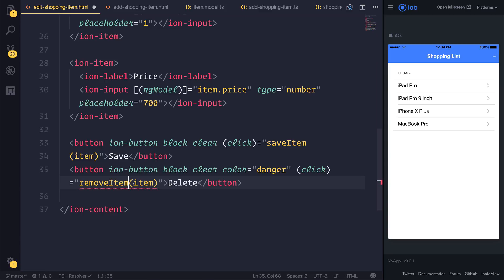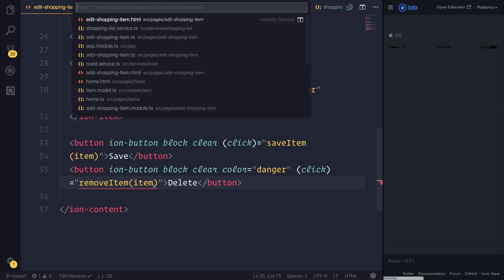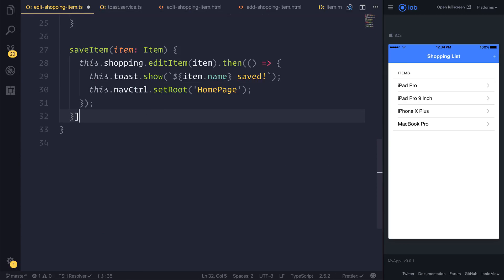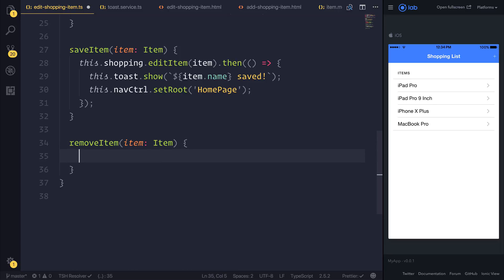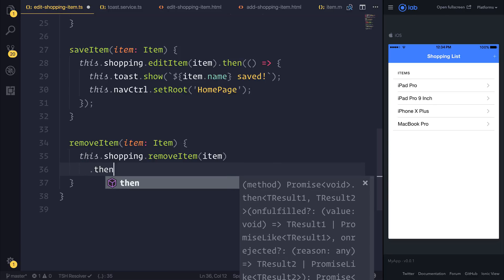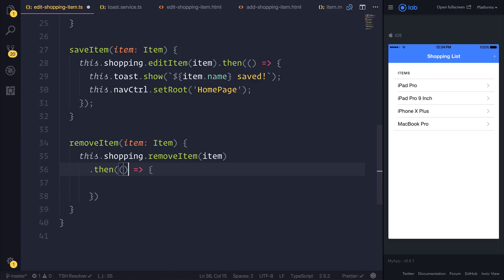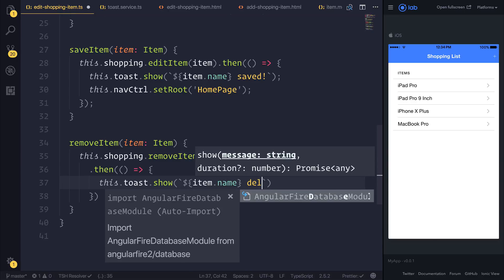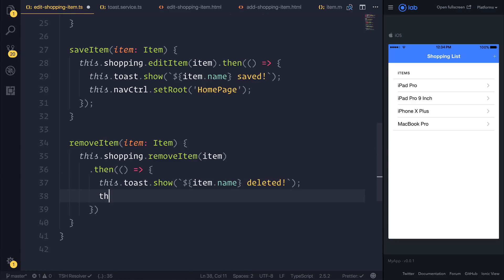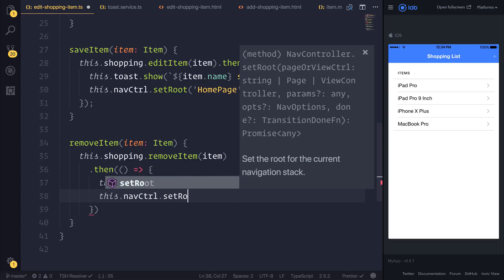We're going to pass through the item into that function. So if we head over to our editShoppingItem.ts, we can make a removeItem which takes an item. It's quite simple from here on out — we just have this.shopping.removeItem, pass through the item. And then once this has been removed, we can say this.toast.show, display the item.name deleted, and perhaps navigate the user back to the homepage.